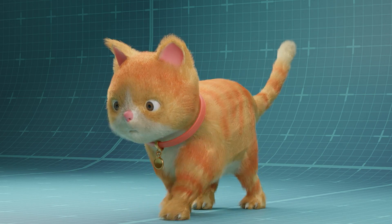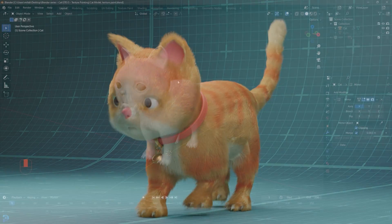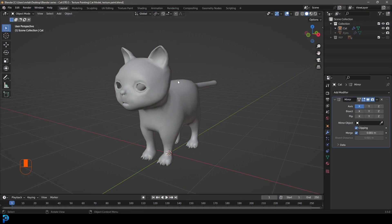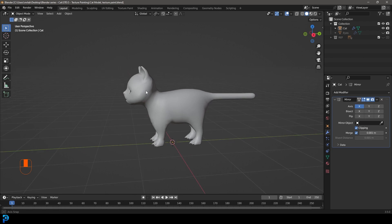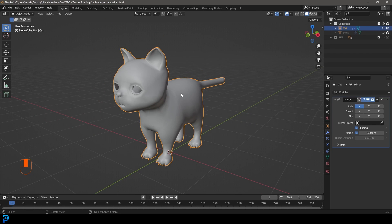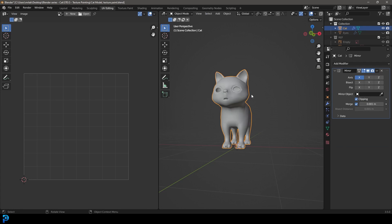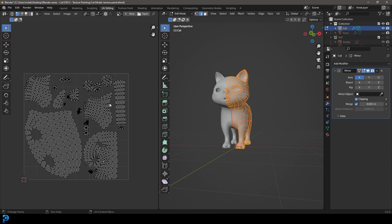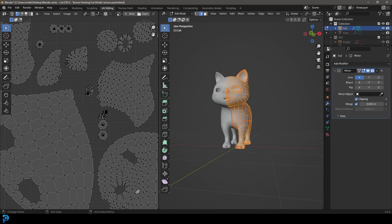This is part four of making a cat in Blender. This is a series where we're going to make a complete cat character all the way from modeling through to rigging and fur. What you can see now is the model that we already UV unwrapped in a previous part, so that means it's ready for texture painting.